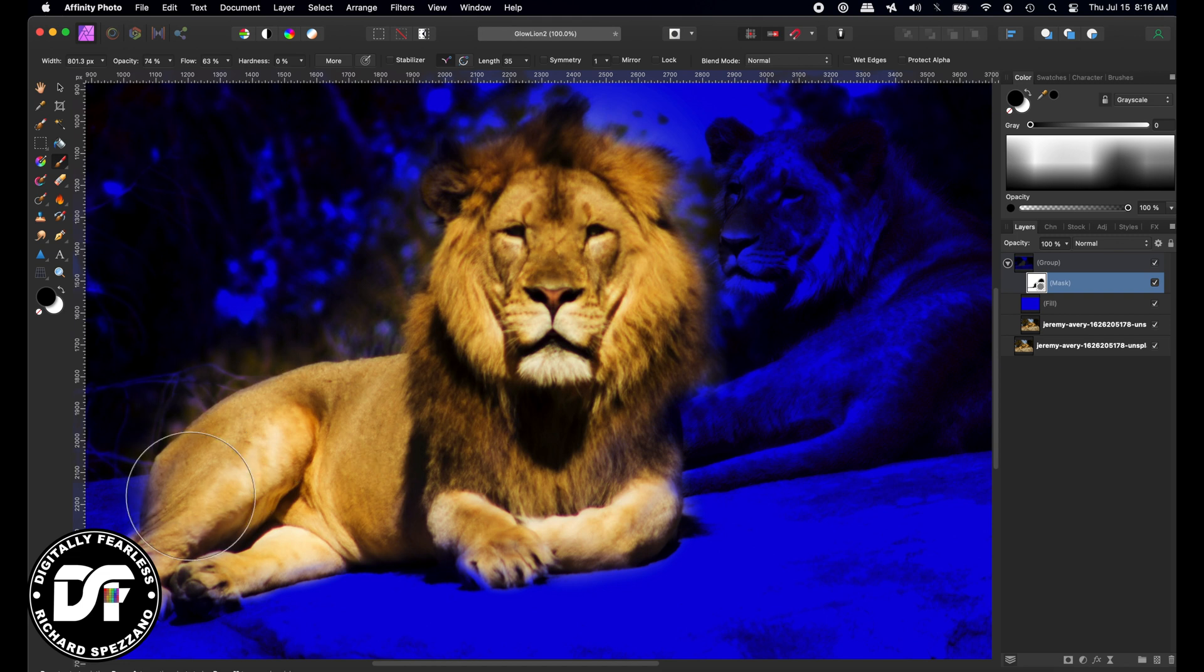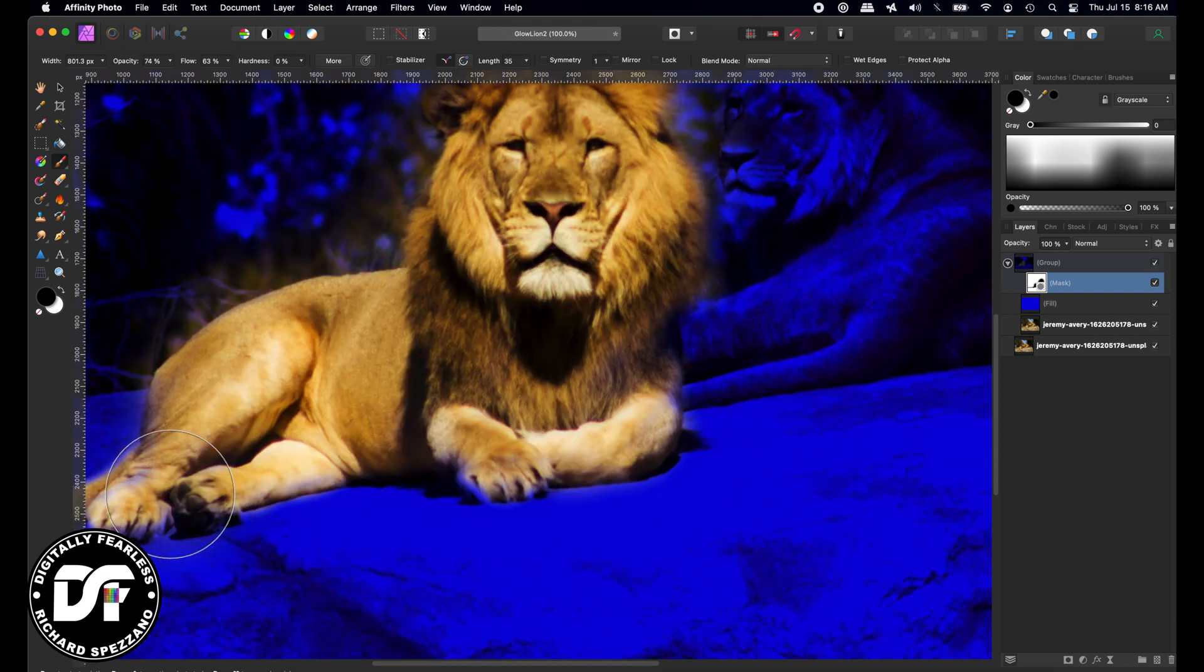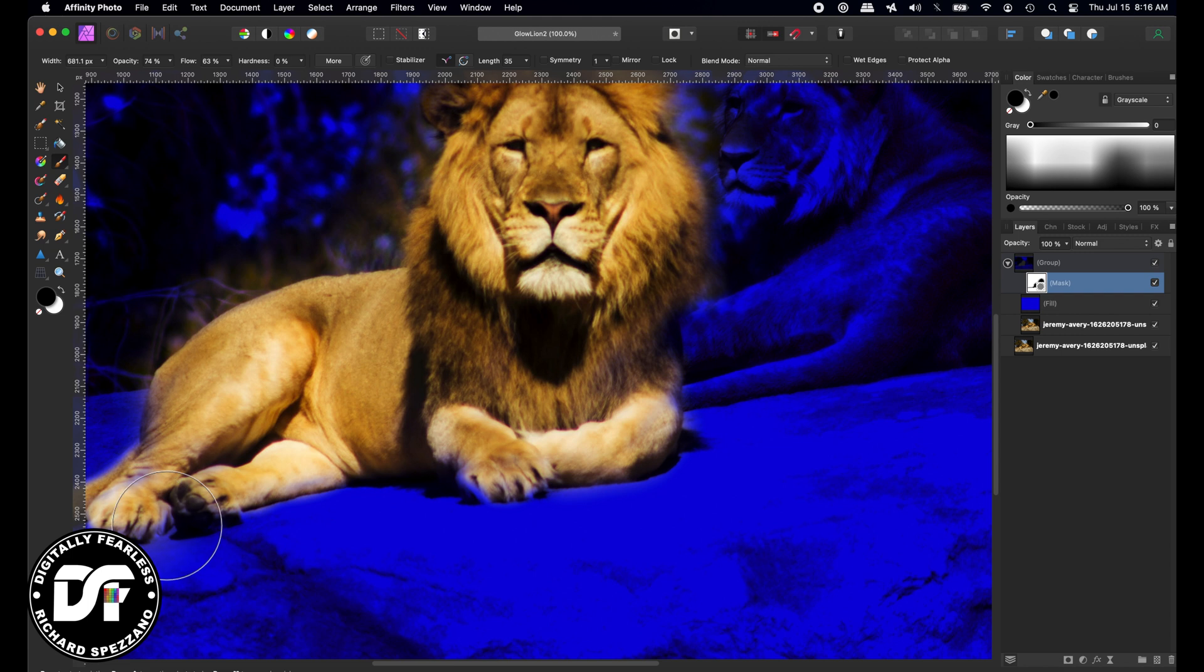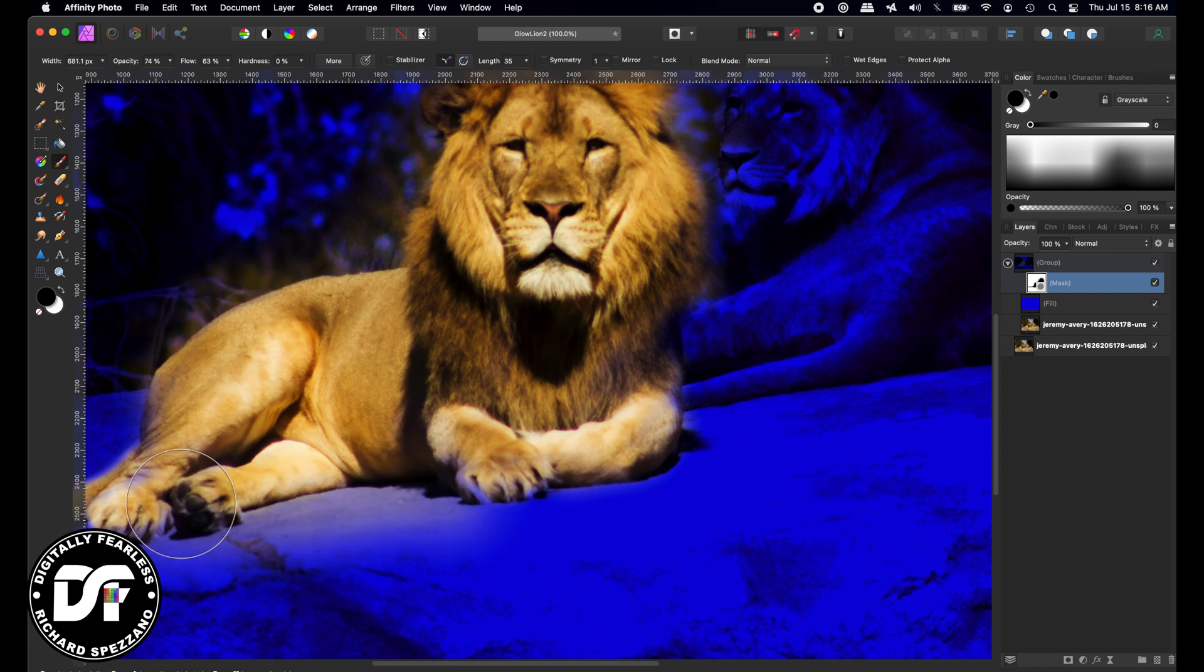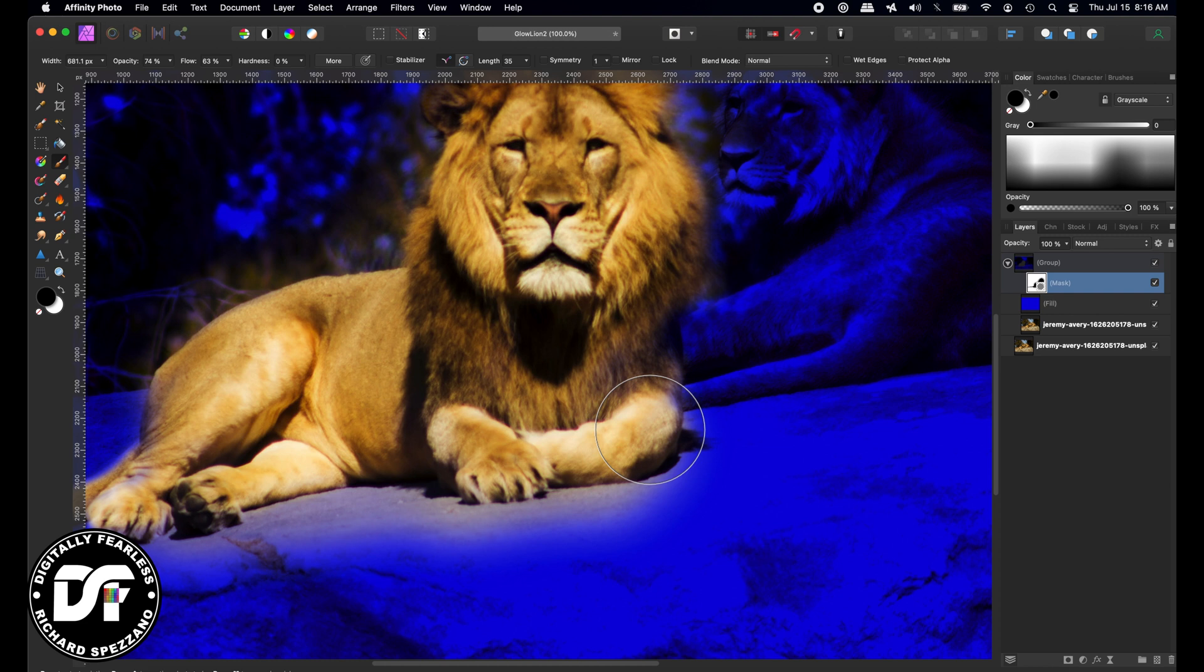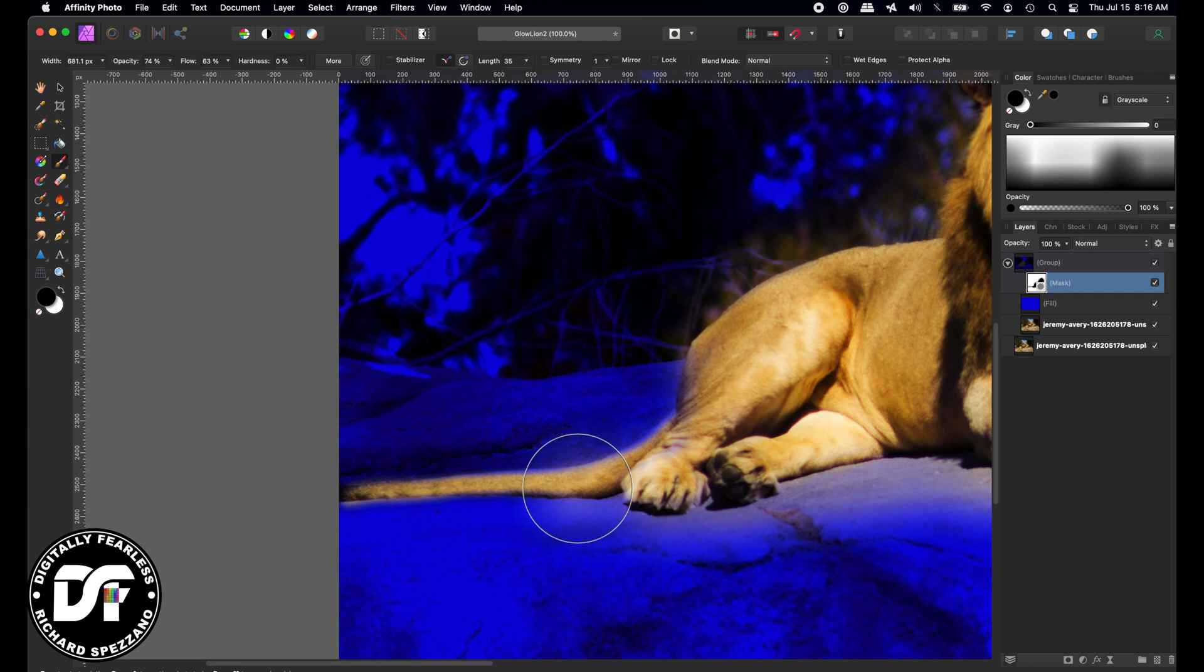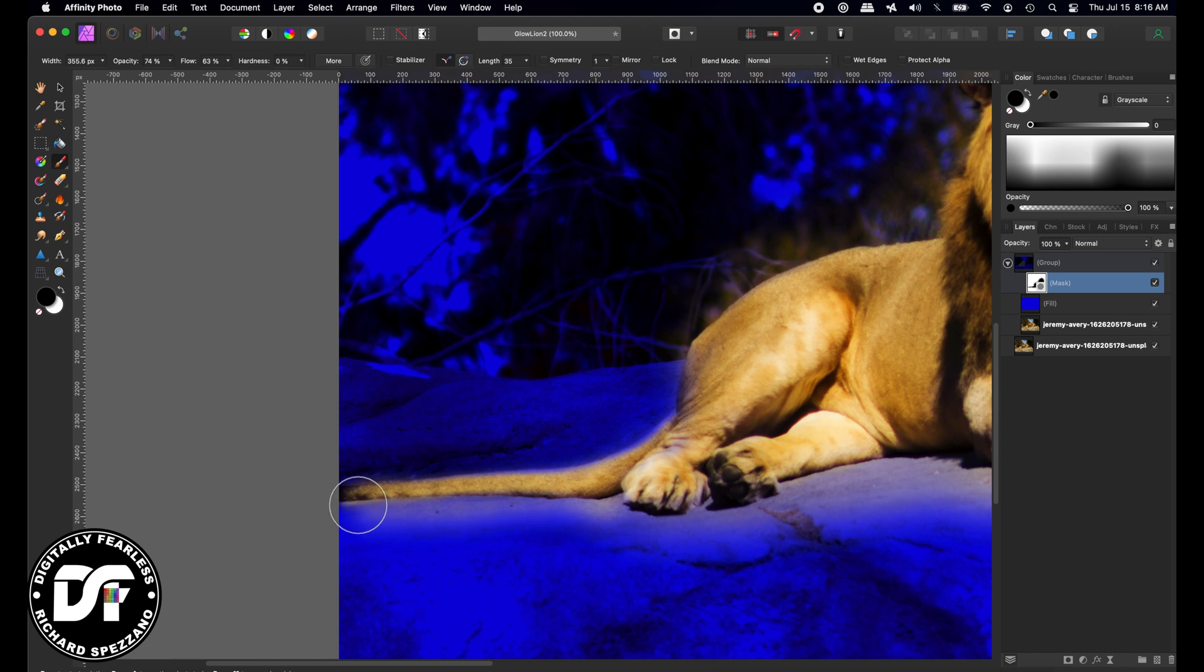I just need more brightness on the outside, right here. As I move out, you see it glows a little bit. I definitely want a glow right below here where he's sitting, because it would be reflecting off the ground. Same with the tail. We need to have a glow under the tail a little bit.